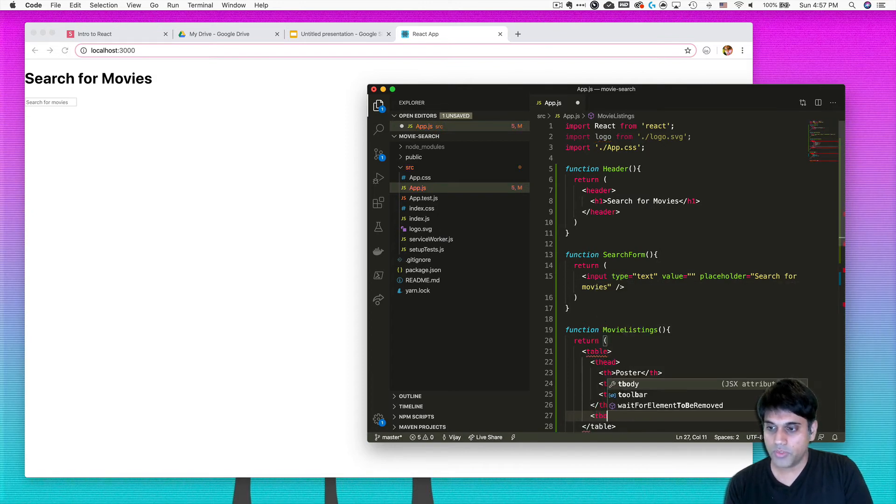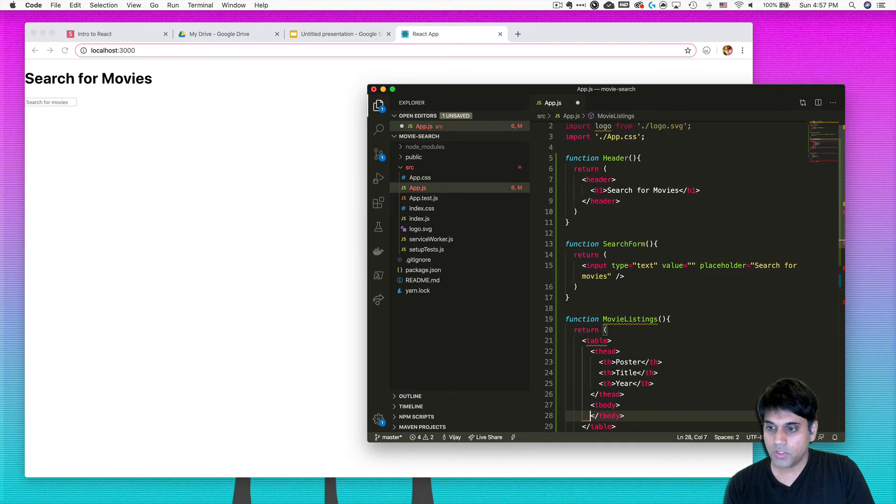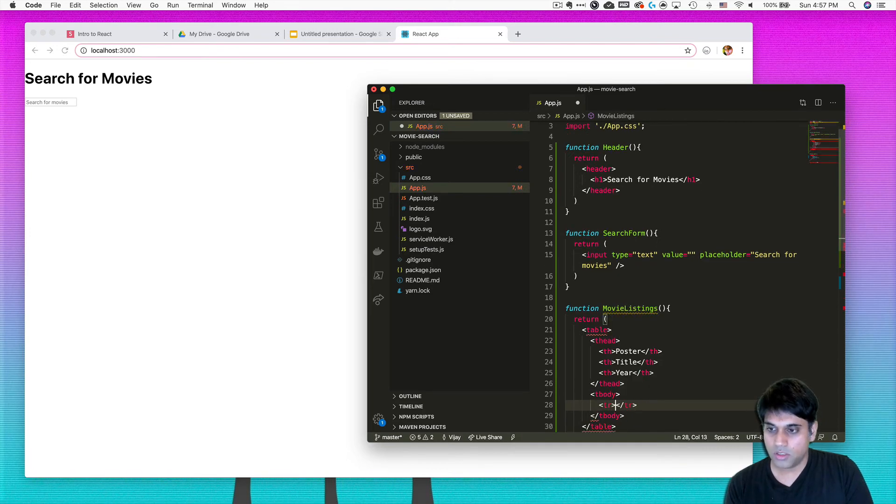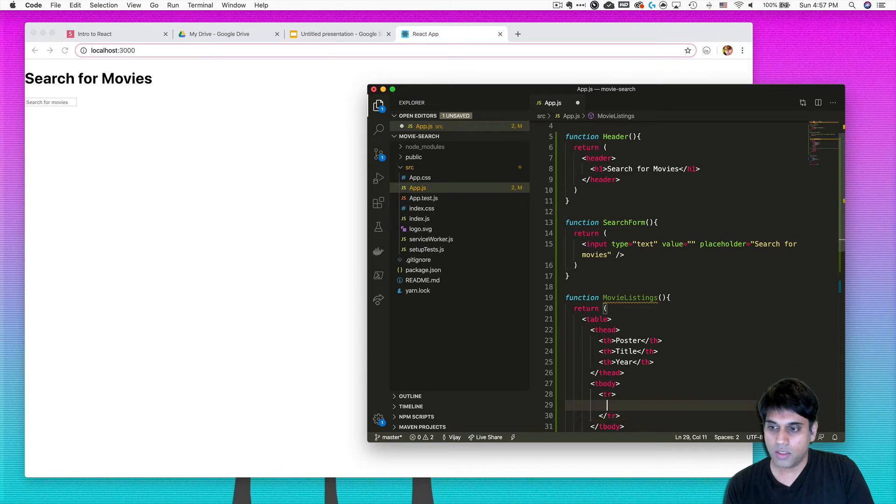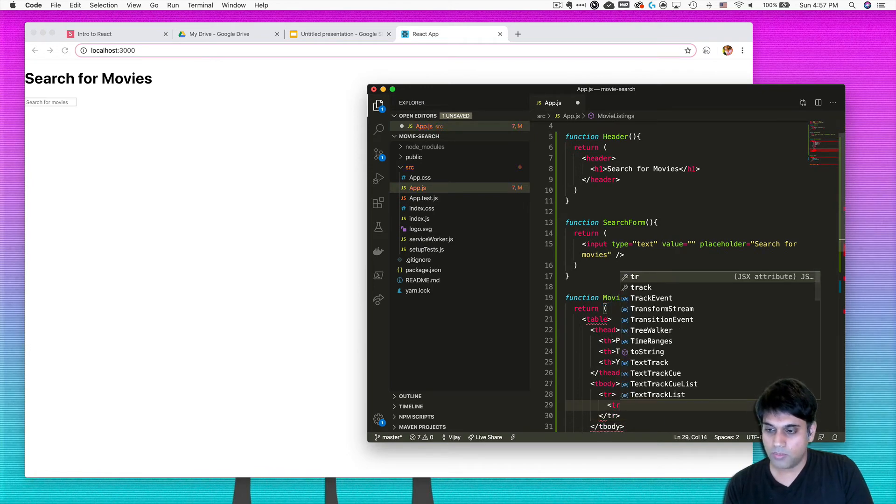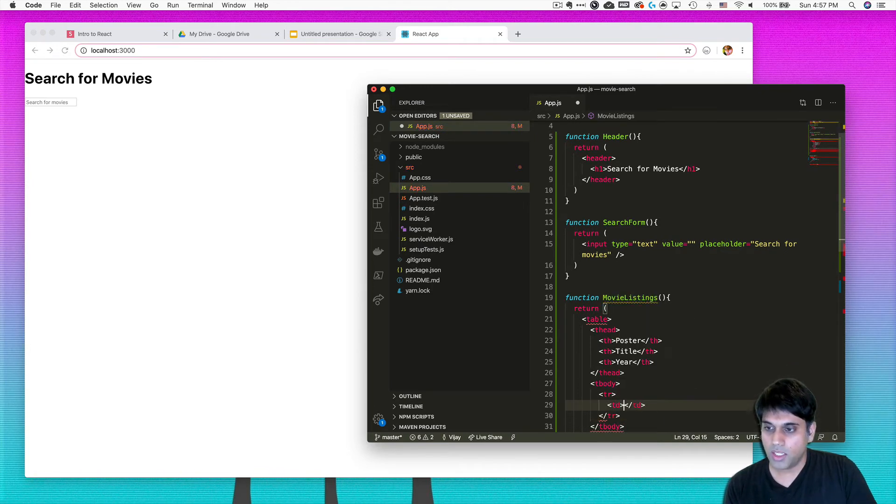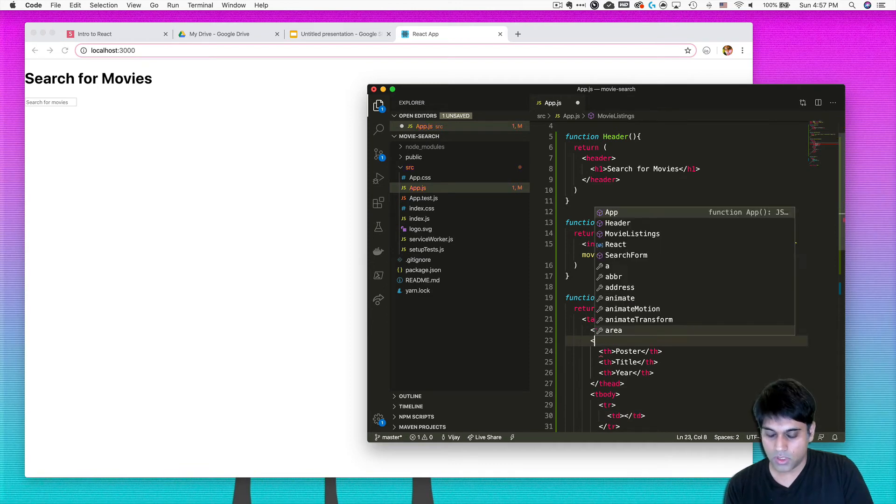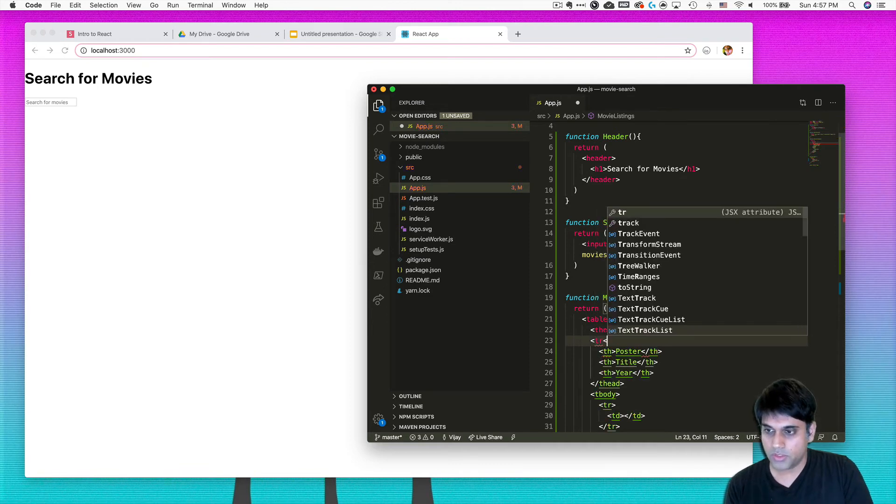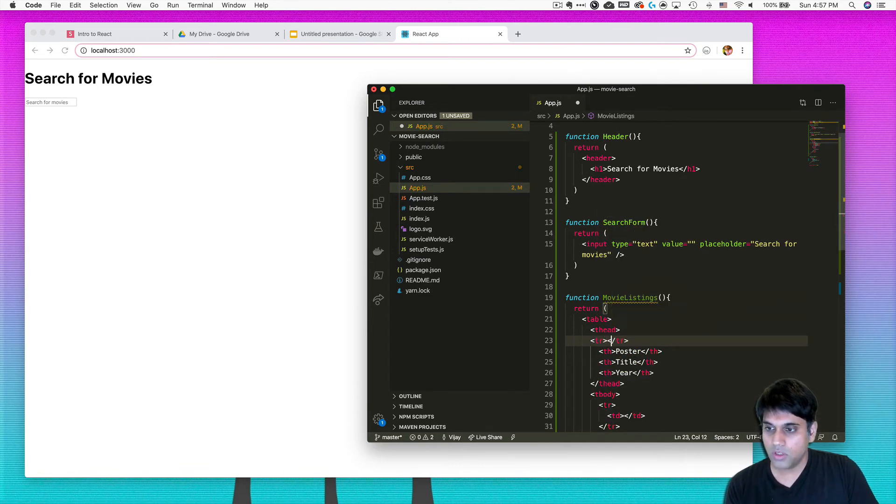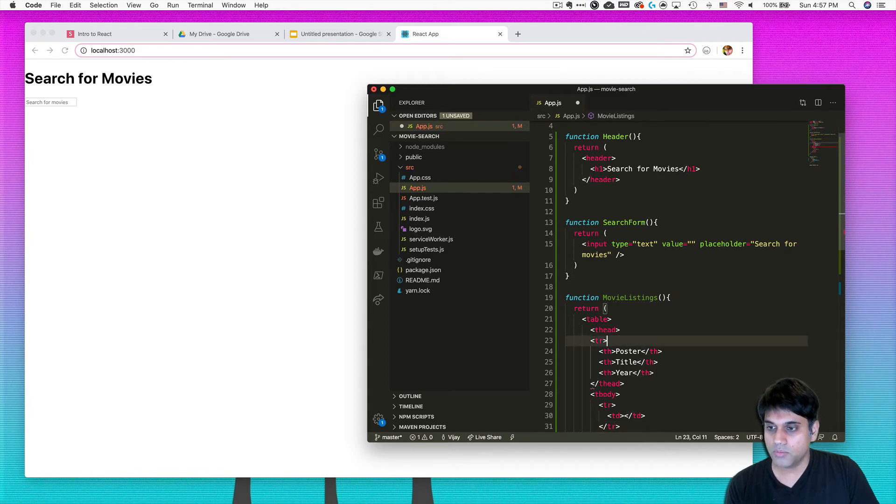And this can just be th for poster. So this will be the column name, th for title, and then th for the year. Okay, so good to go there. Then we need a body for the table. So put that as well in here and say tr, so table row.